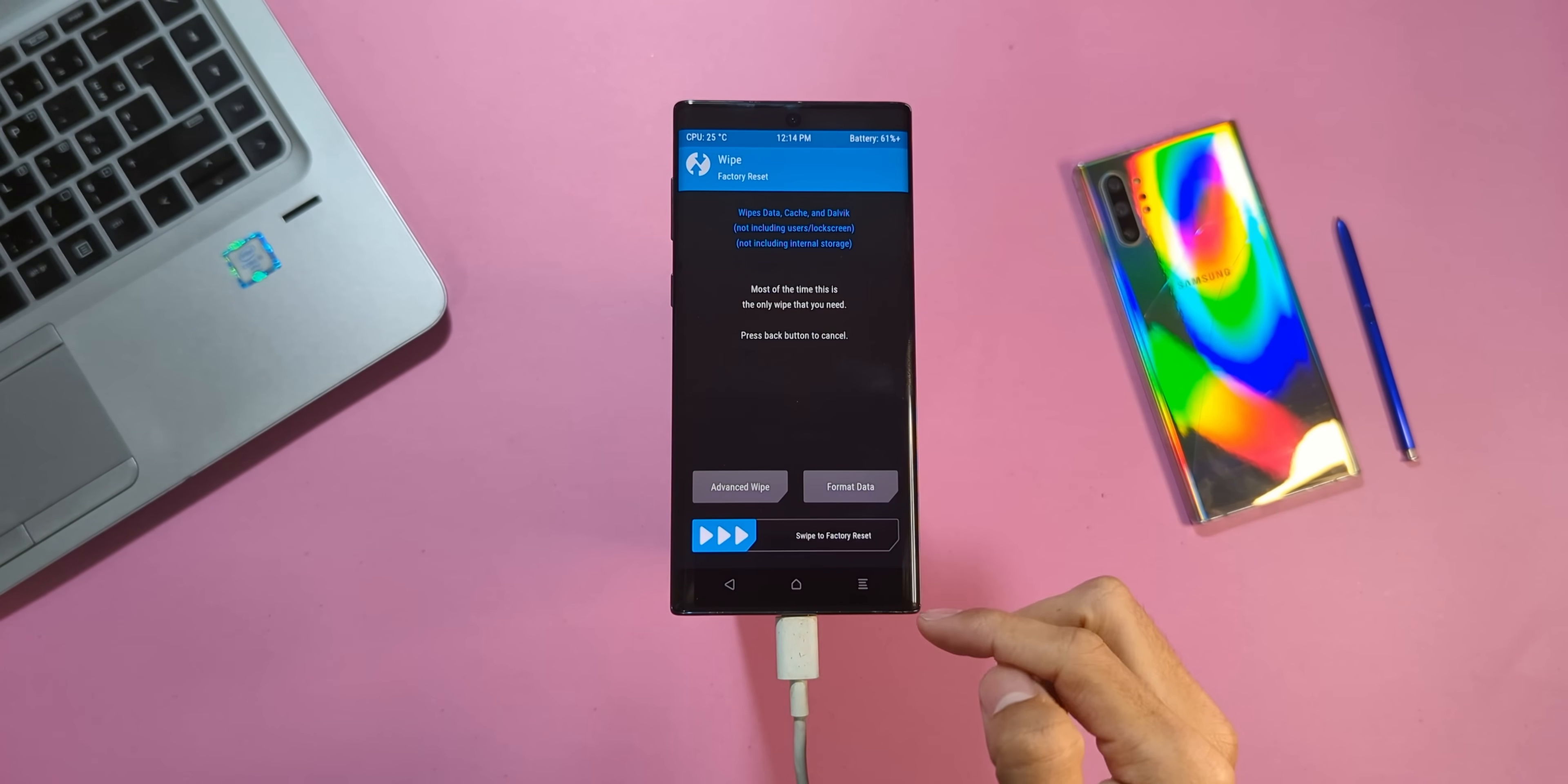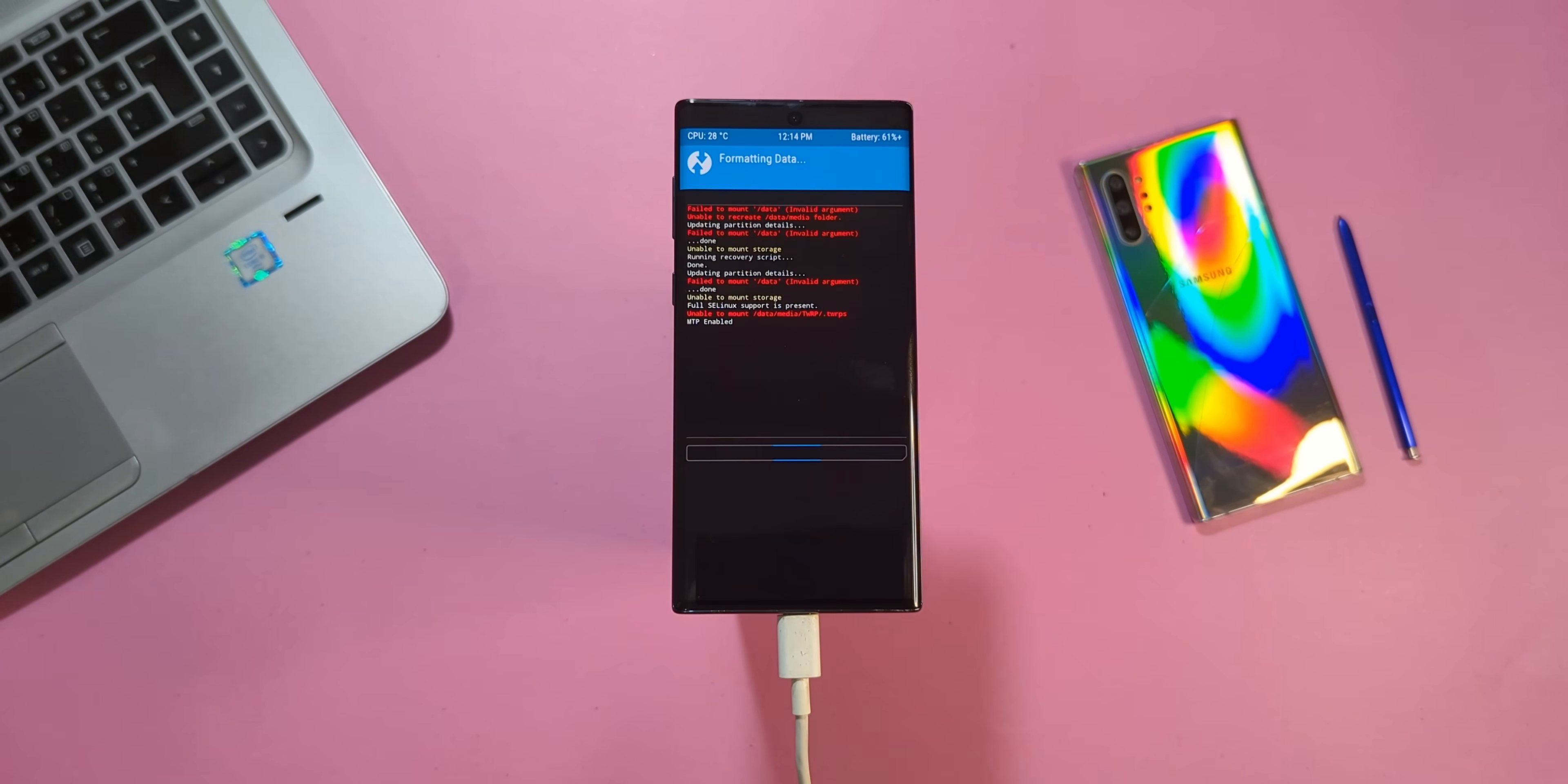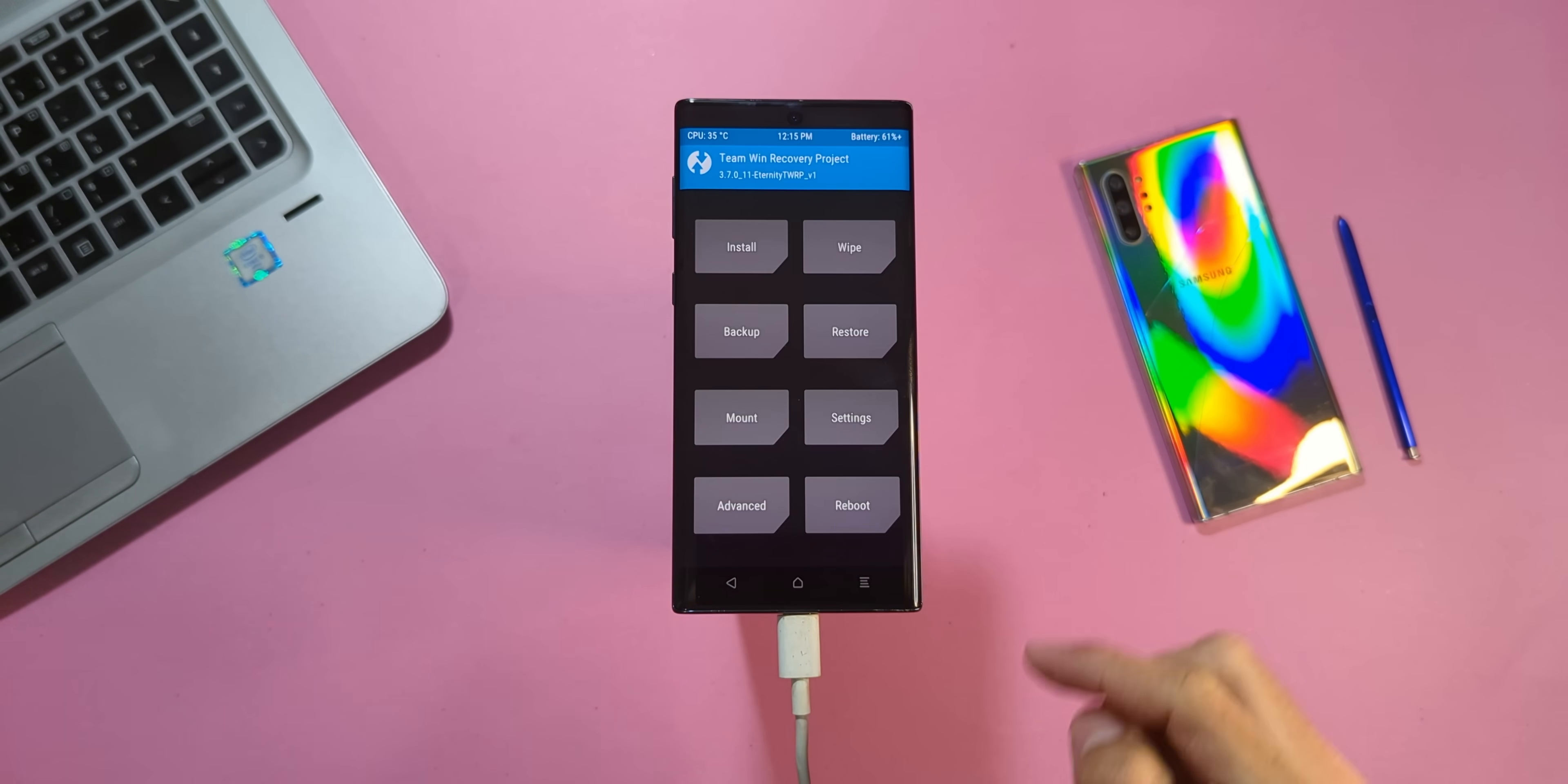Once you're in TWRP, tap Wipe, select Format Data and type YES to wipe your device. This step will decrypt your phone's storage, making it visible on your computer.